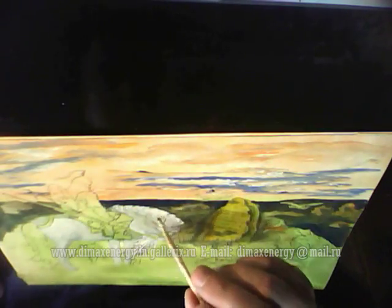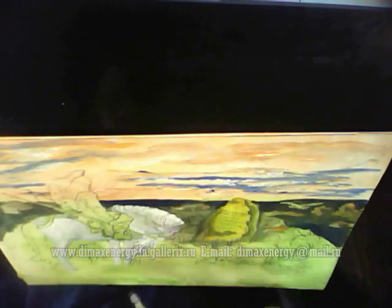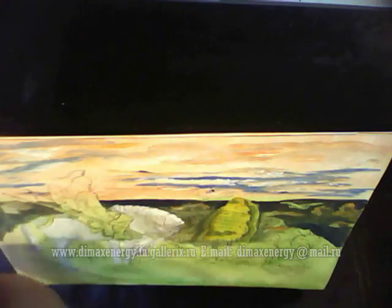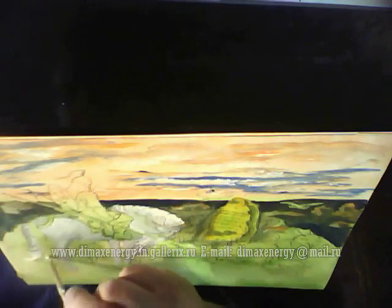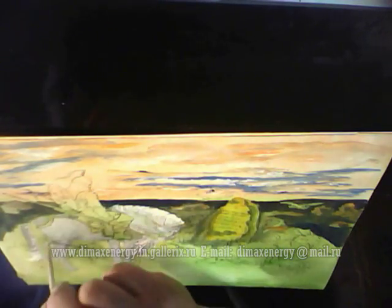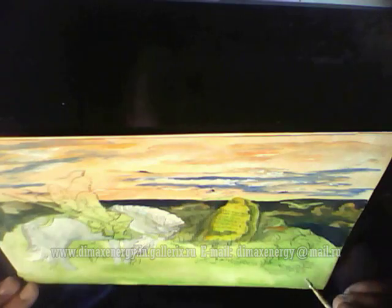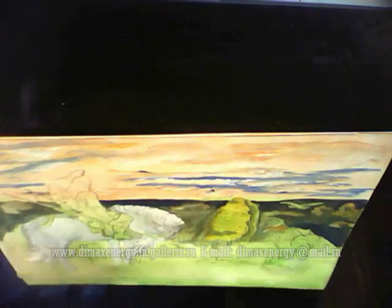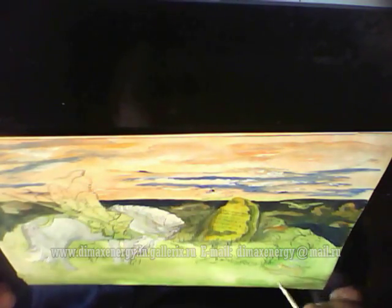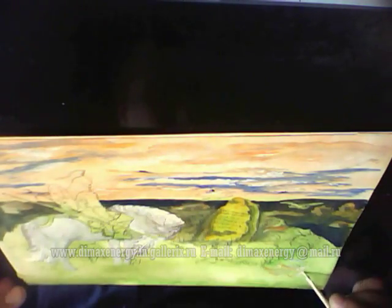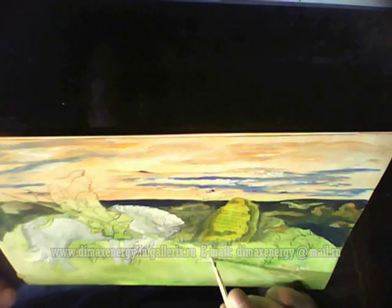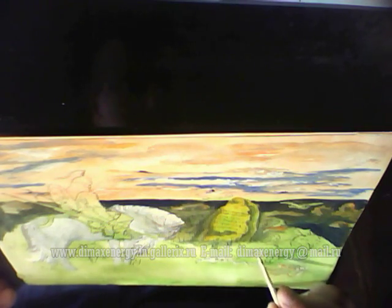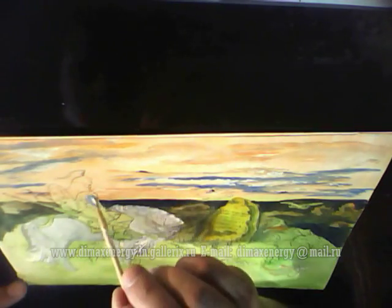Against the background of most paintings by Vasnetsov — bright, fabulous, mesmerizing — this night scene stands out for its oppressive gloom and despair.